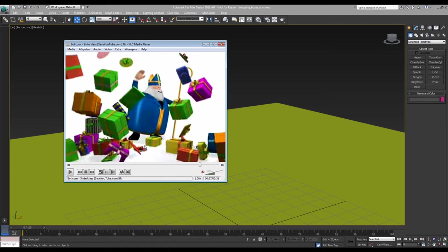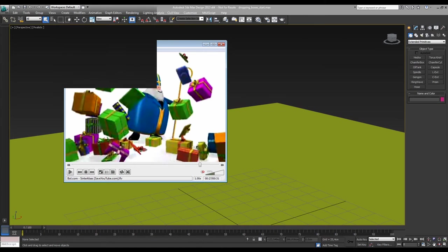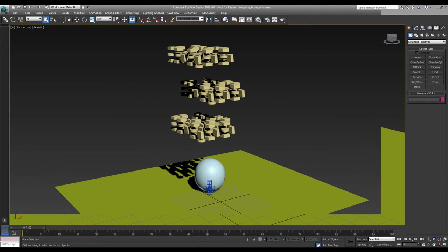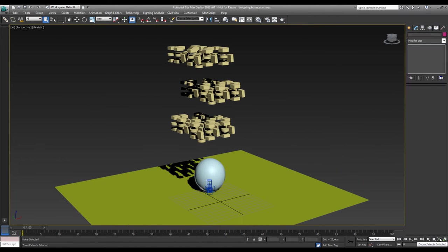So to do that you need something in Max which is called MassFX. Here we go in recreating something like this thing.